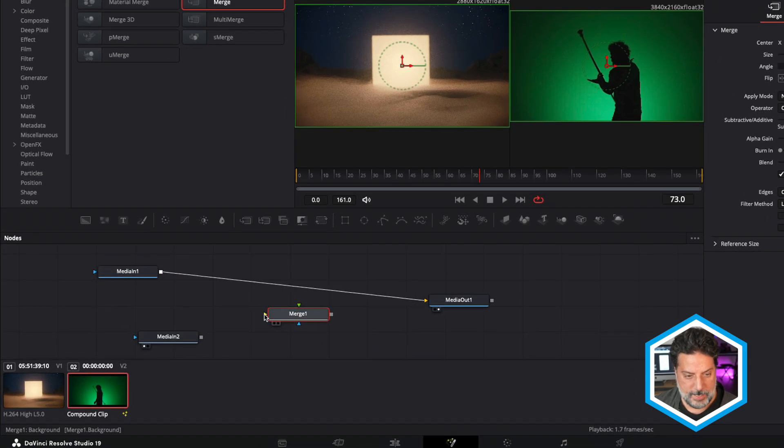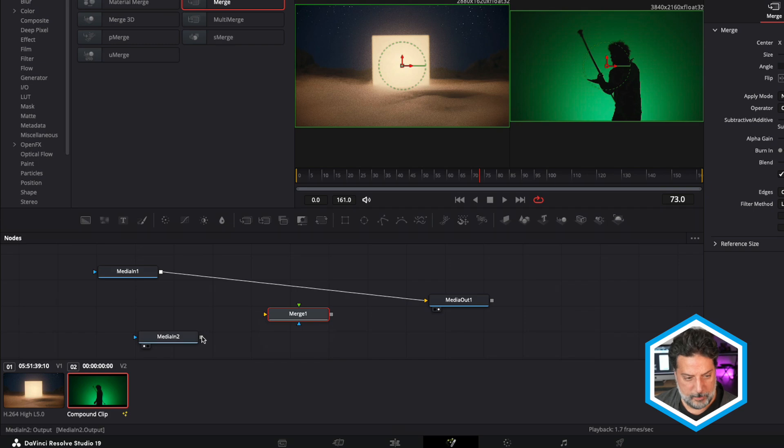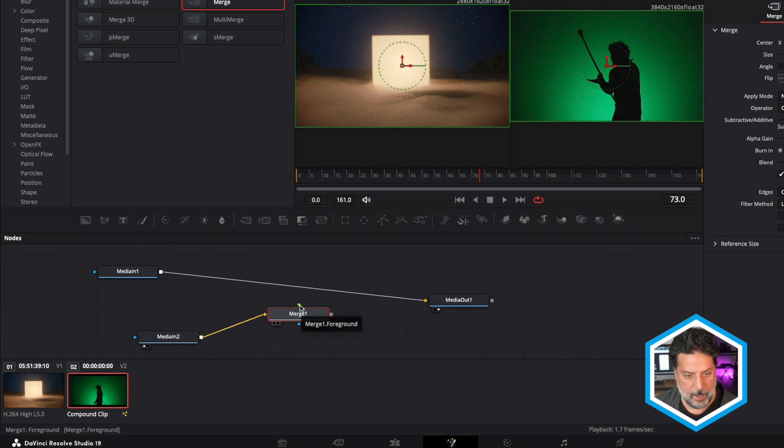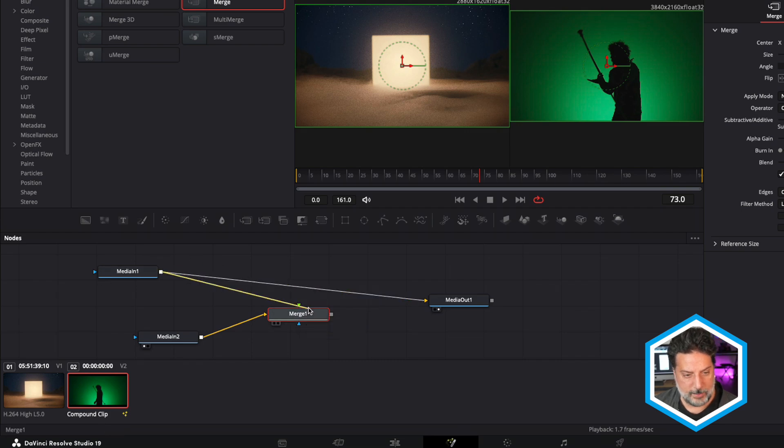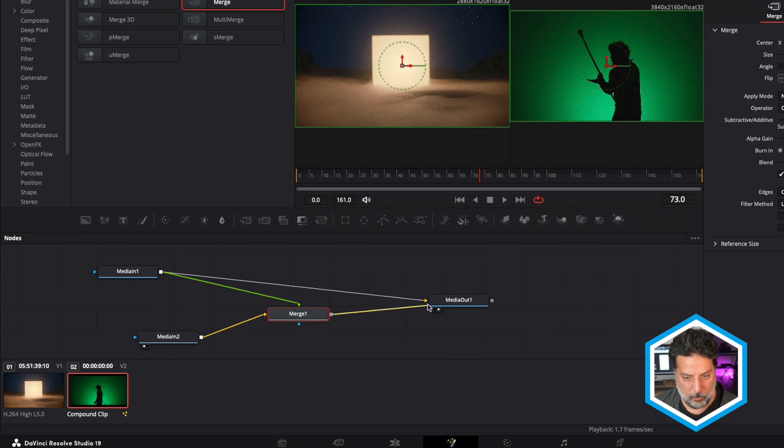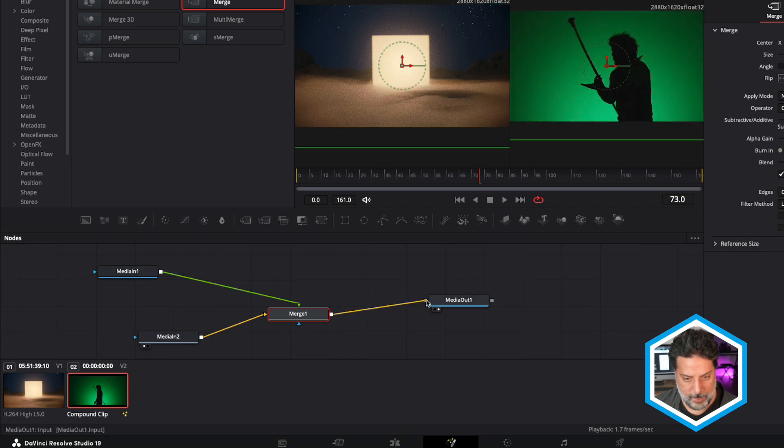The yellow triangle refers to my background plate, which is going to be my MediaIn1, and my foreground plate is identified by Merge1 Foreground. So I'll connect the MediaIn1 to that, and then connect the Merge to my MediaOut.